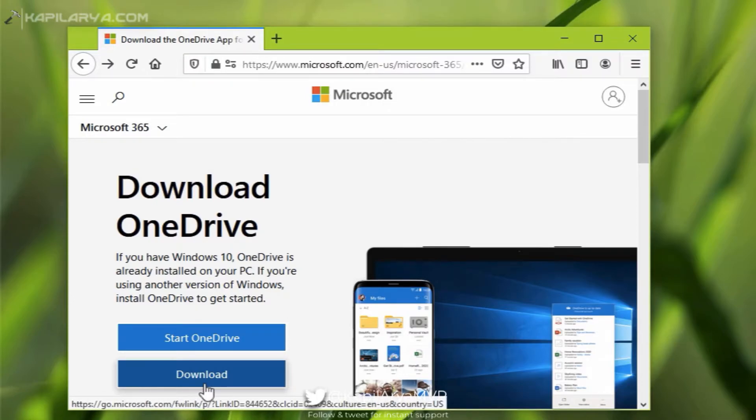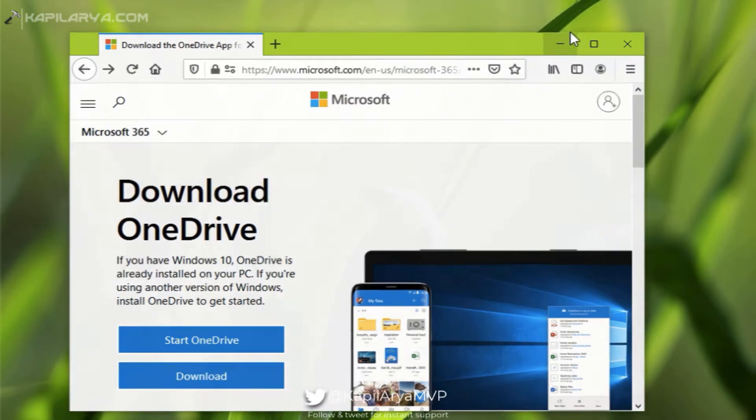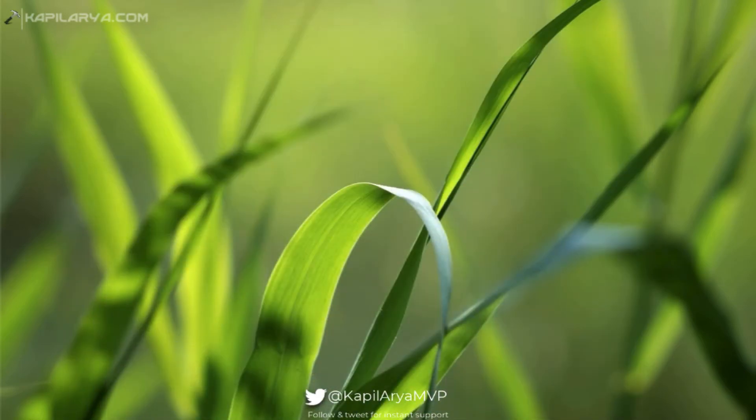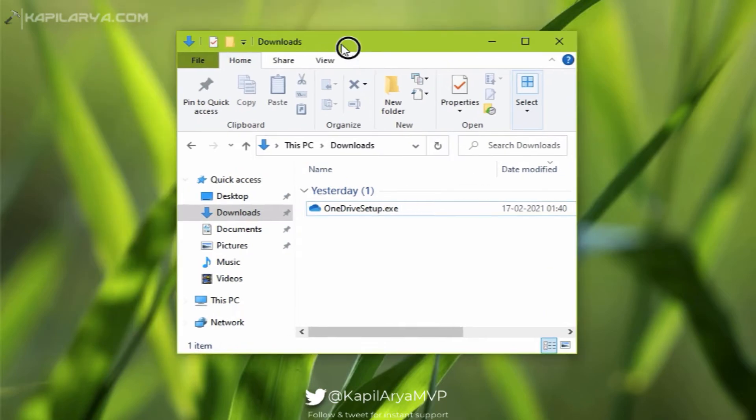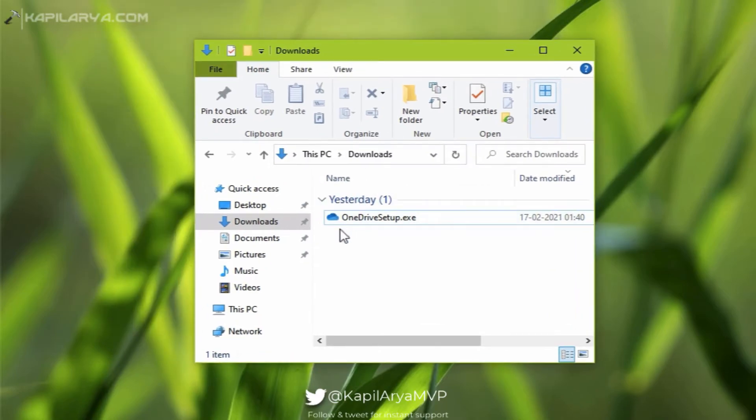After clicking the download link, you will get this OneDrive setup file. You have to double click on that to start the installation of OneDrive sync app.